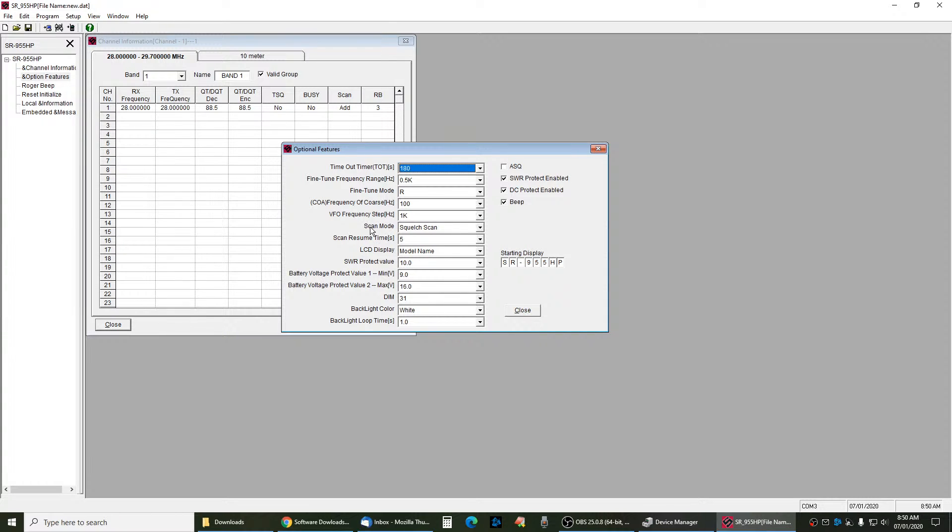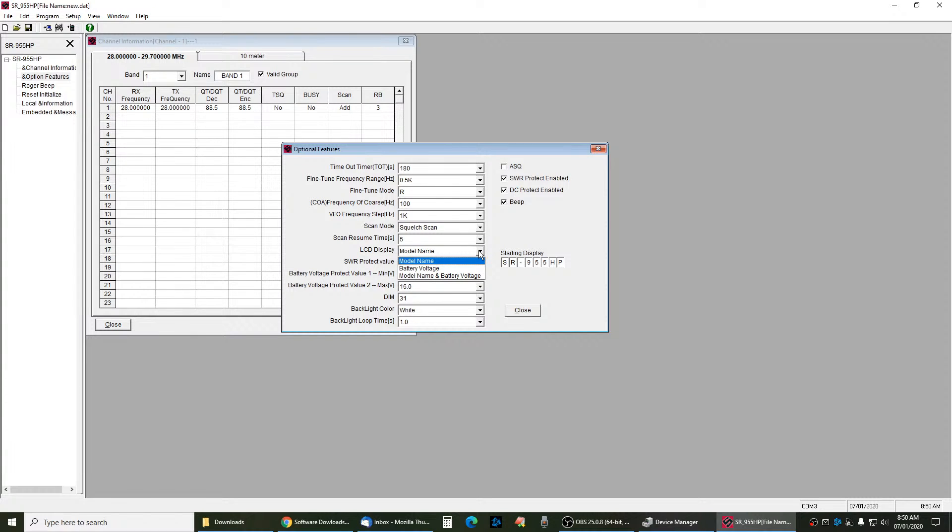Then you go under LCD Display. You can pick Battery Voltage, Model Name, or Model Name and Voltage. So if you put your name there as Johnny, and you just want it to always say Johnny, you leave it on Model Name.